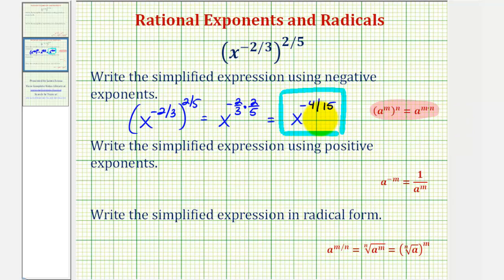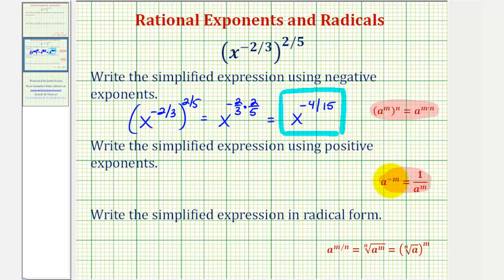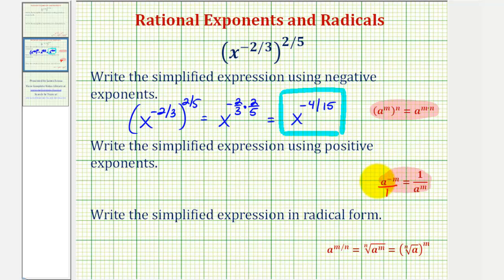Now we want to write the same expression using positive exponents. To do this, we'll apply the exponent rule where a raised to the power of negative m is equal to one divided by a raised to the power of positive m. Another way to think of this rule is that when a term crosses the fraction bar or moves down to the denominator, the sign of the exponent changes.